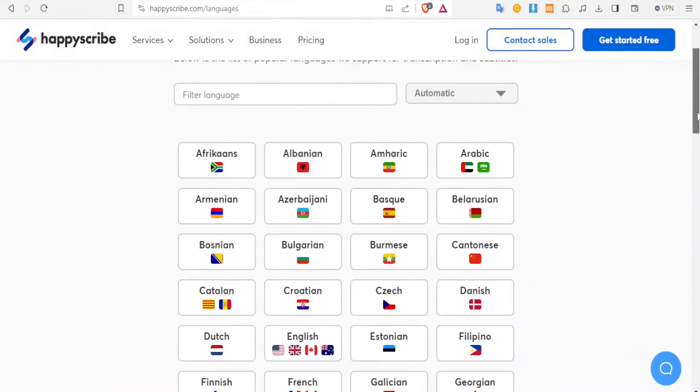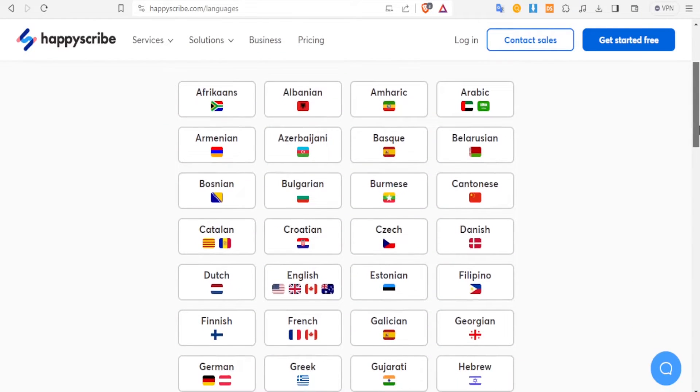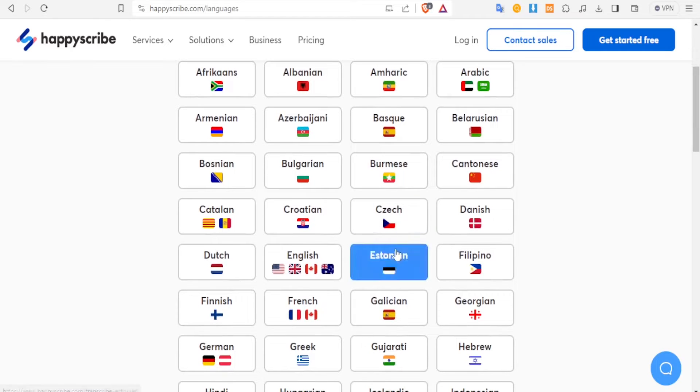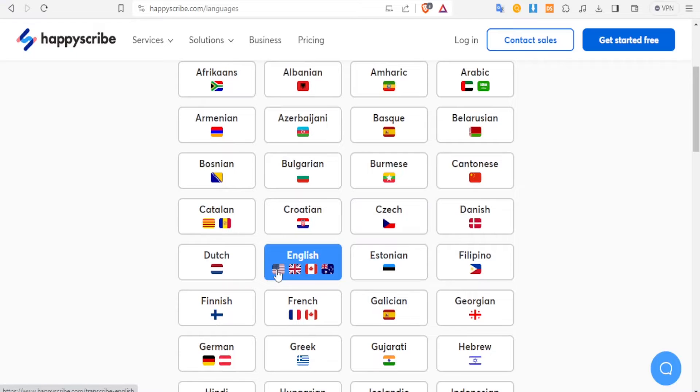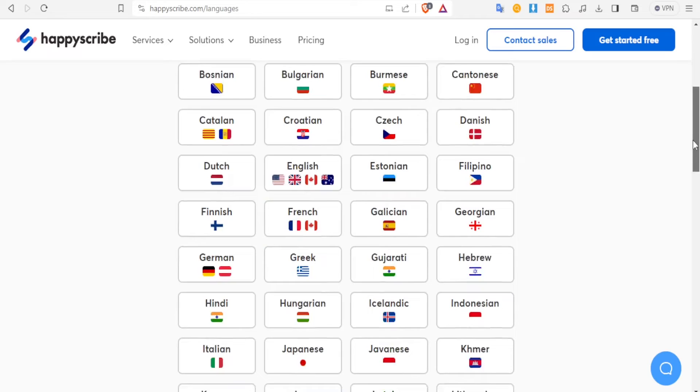And each of those languages has its own dialect. For instance, for English, you notice we have the American, the UK, the British English, so you can select the dialect that you want to work with.